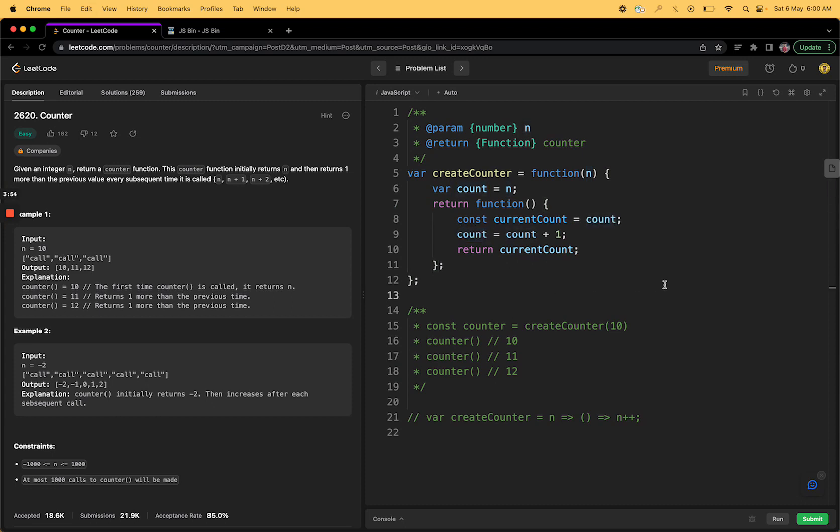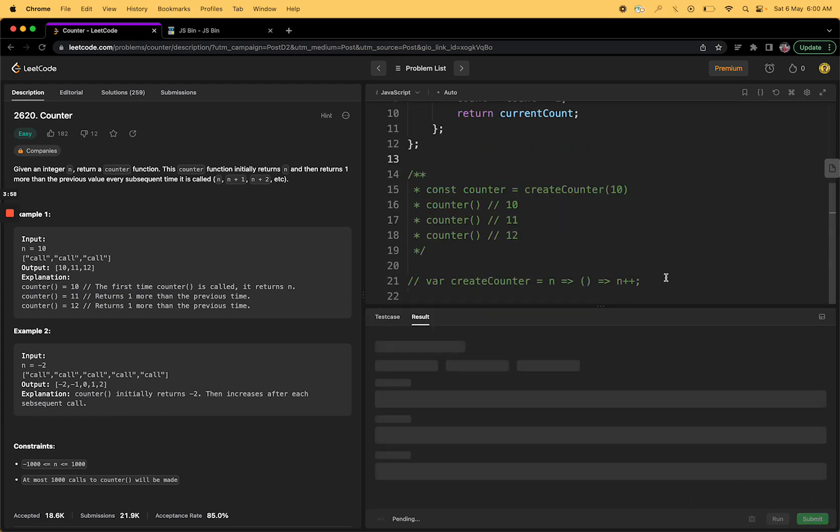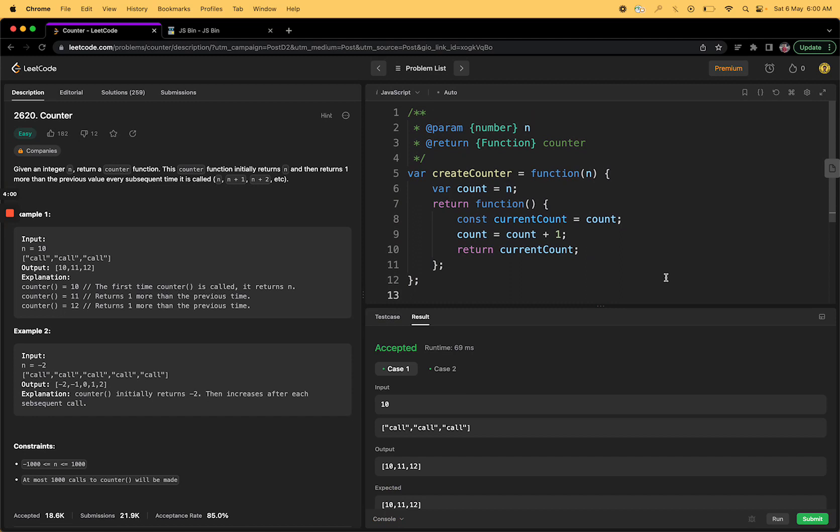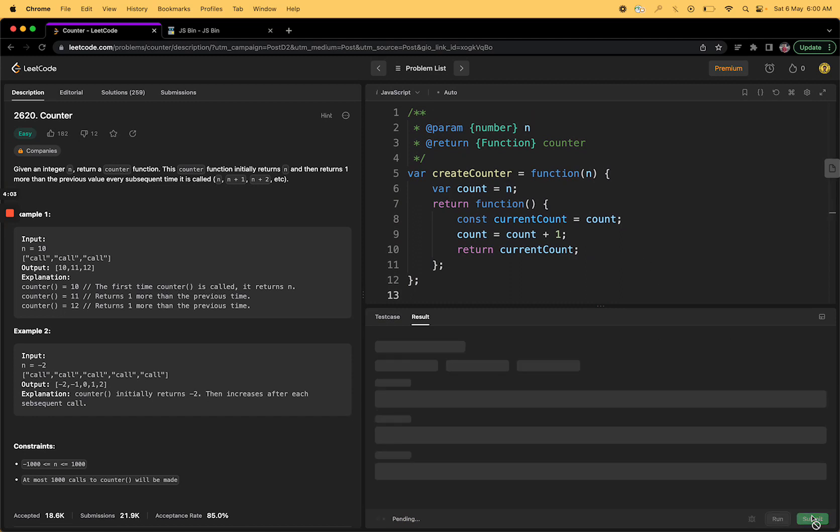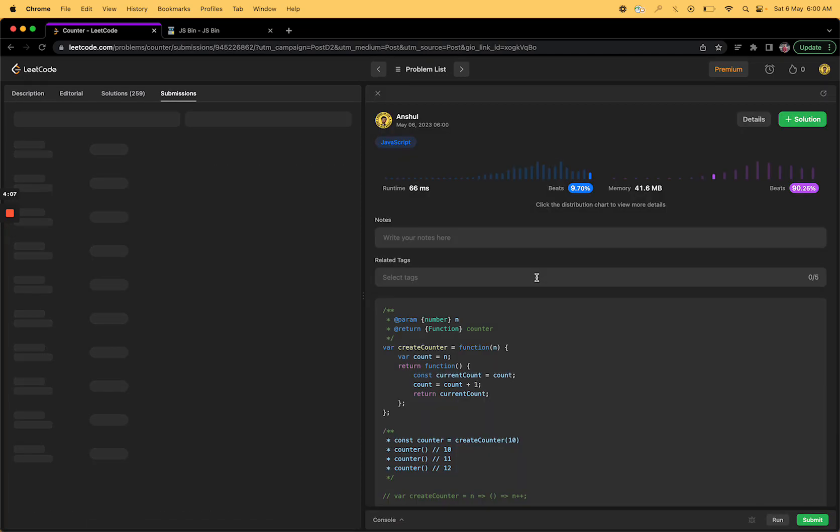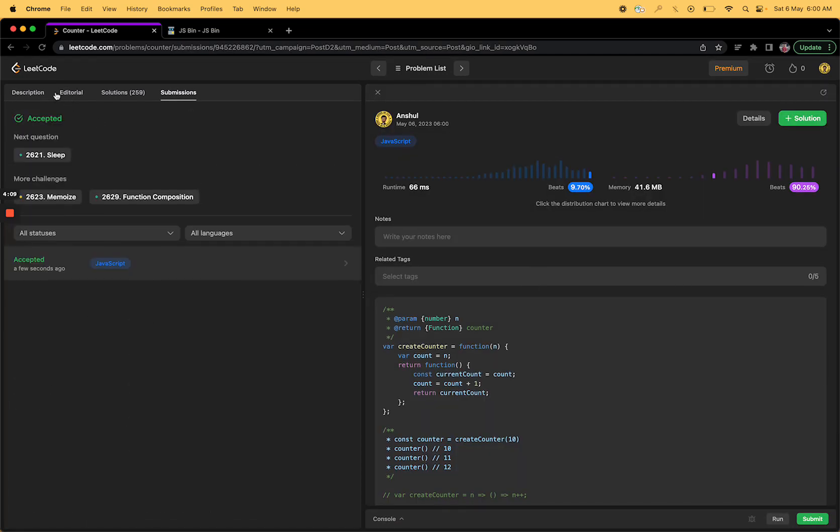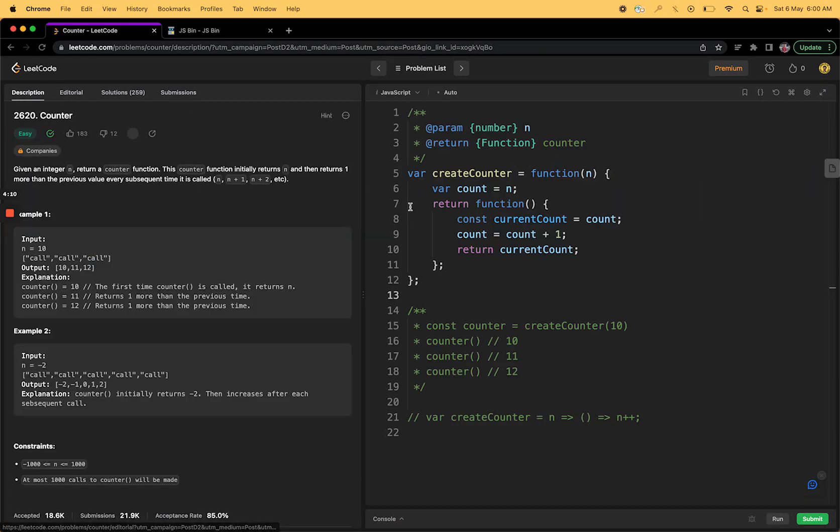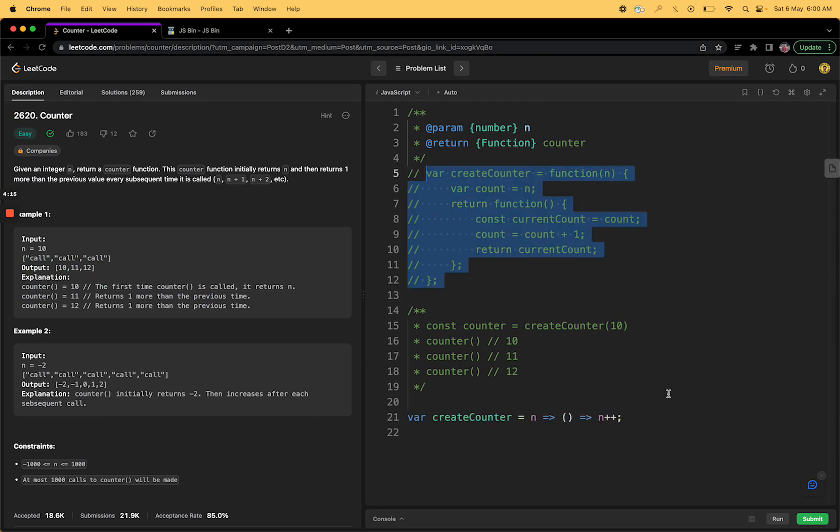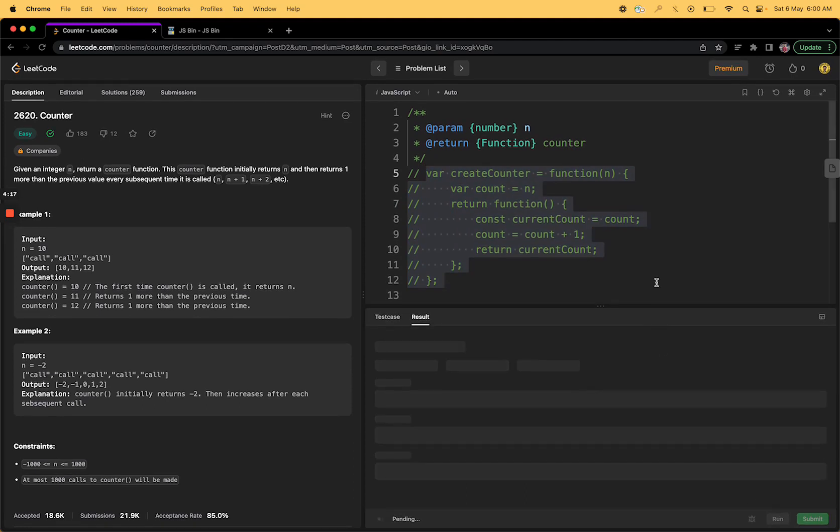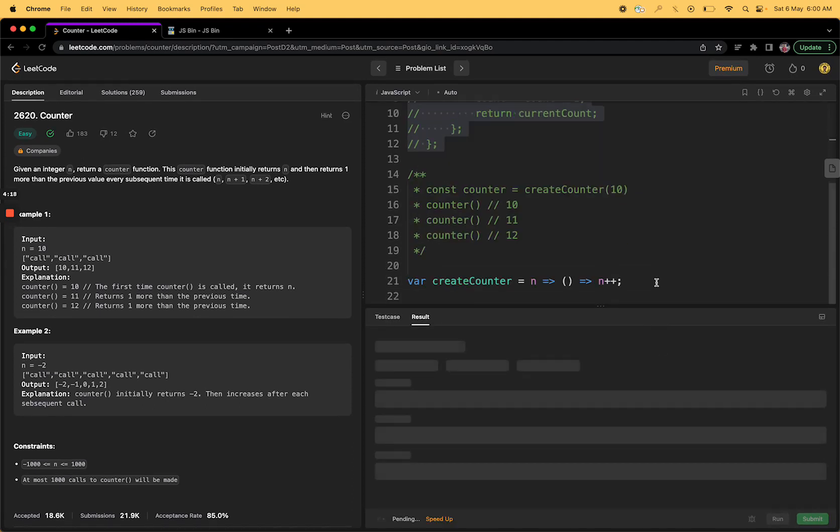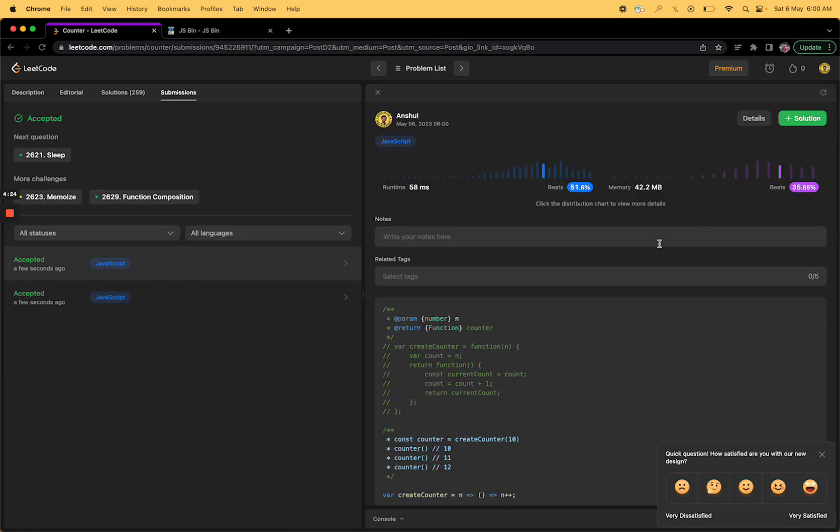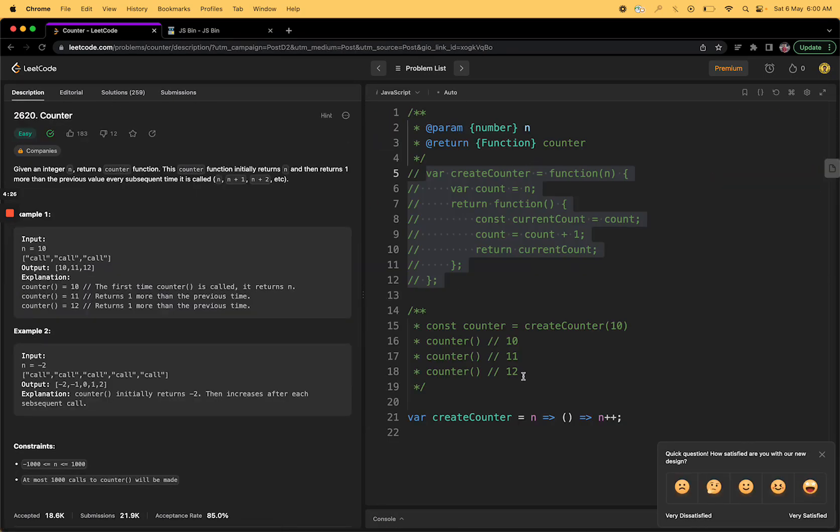Let's try to run it and submit it. We'll also see if we can get the same output from here itself. Awesome, this should also work. Yes it worked, and we will also see if our previous implementation of count plus plus will work or not.